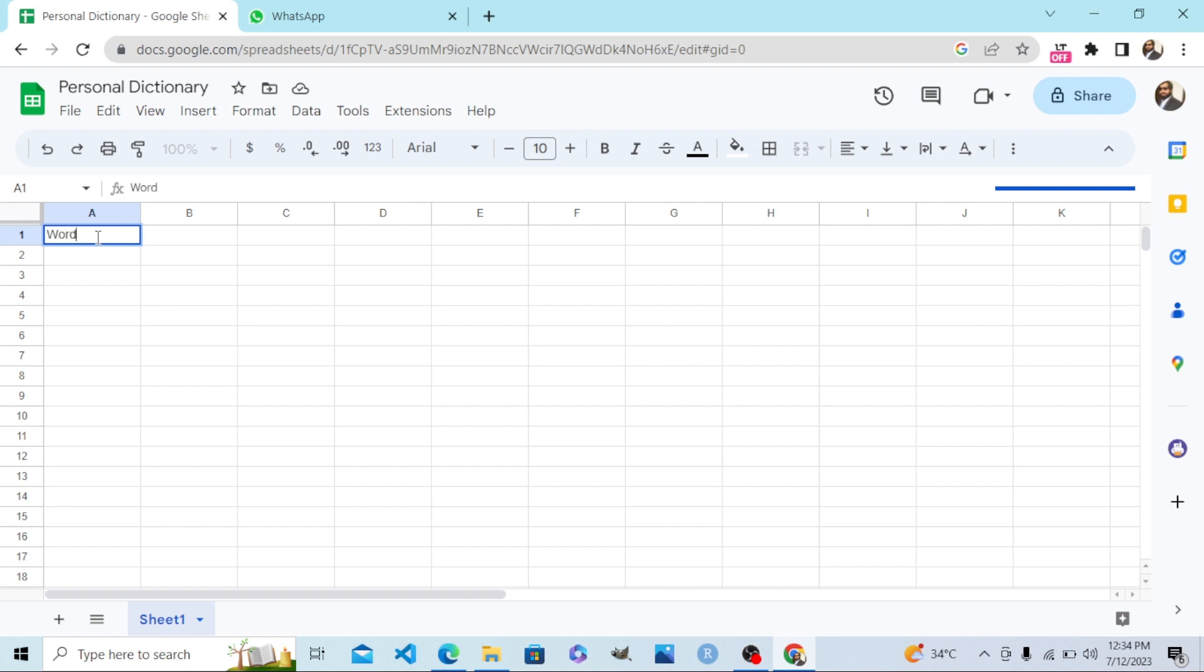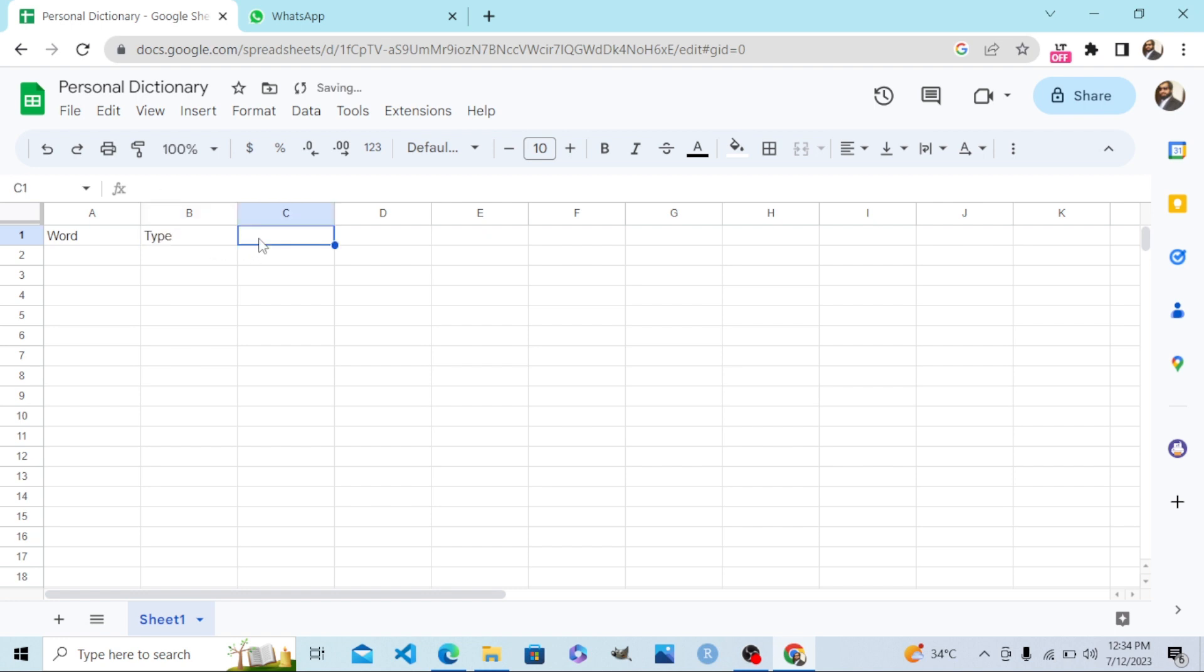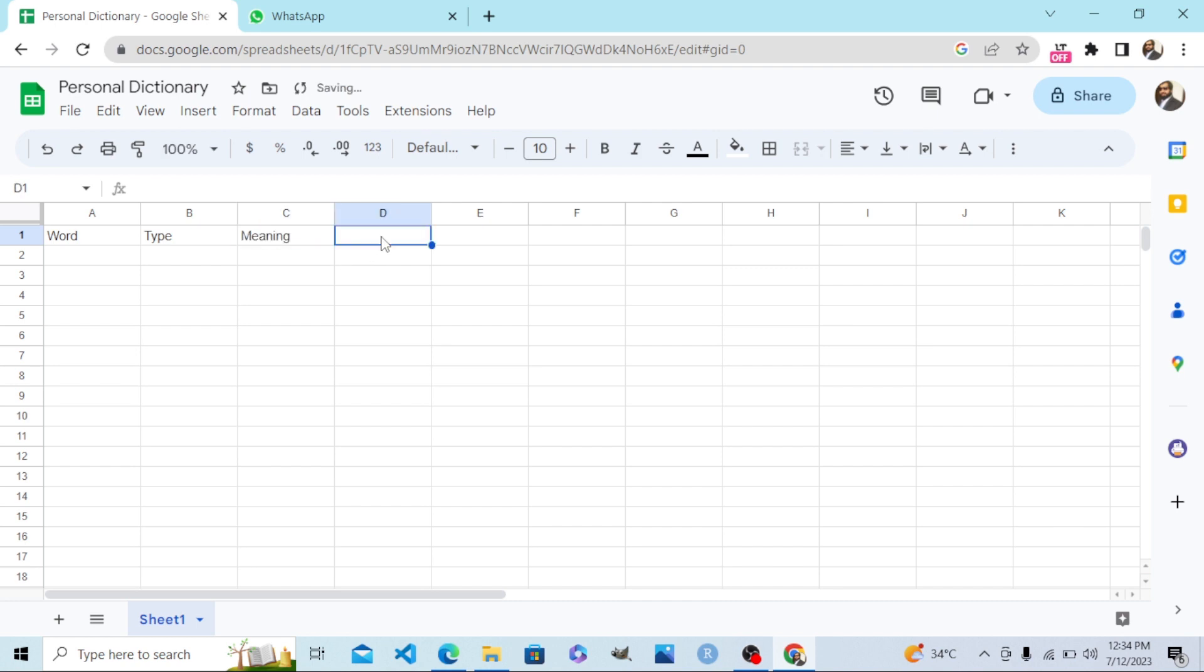I will input the word first. Second variable, I will input the type of that word. Third, I will input the meaning of that word. And fourth is the example sentence.